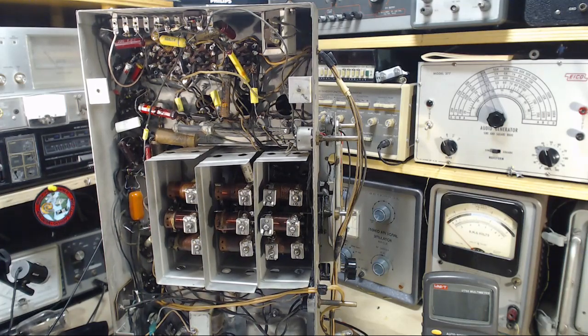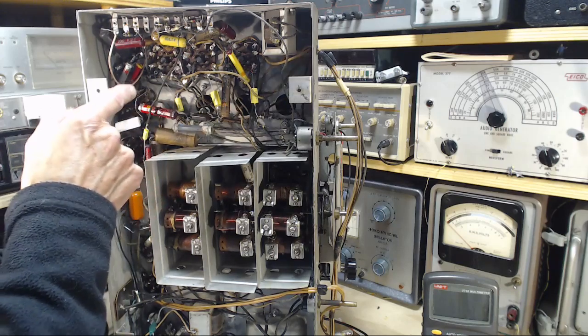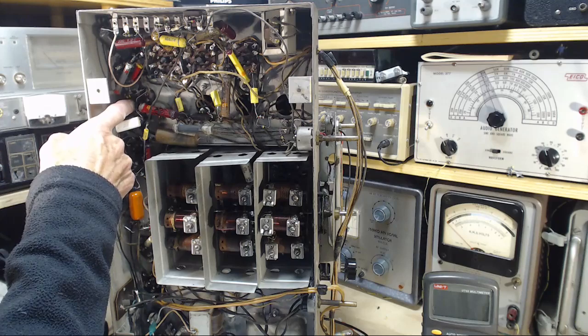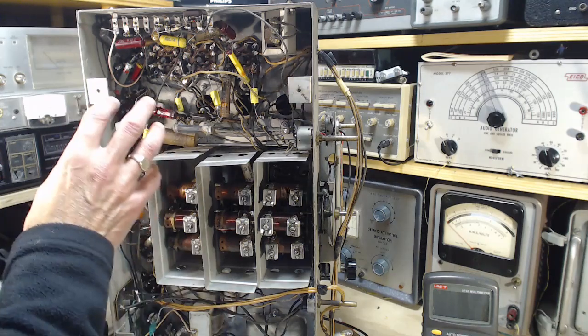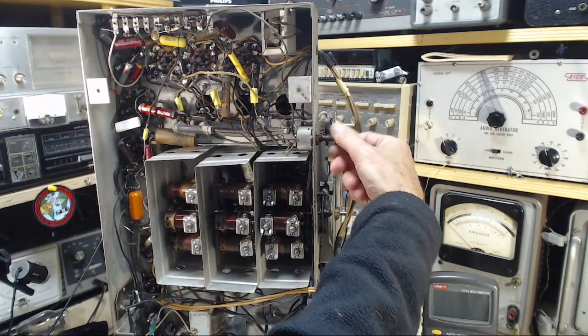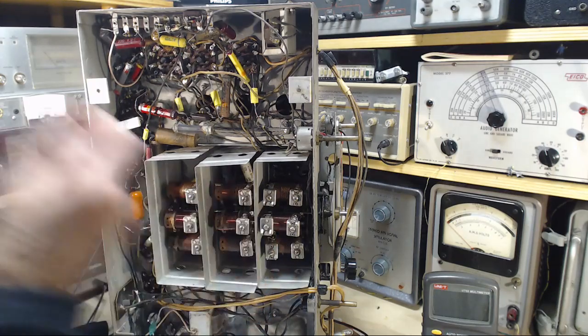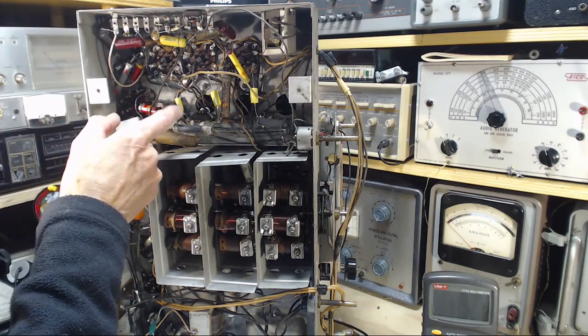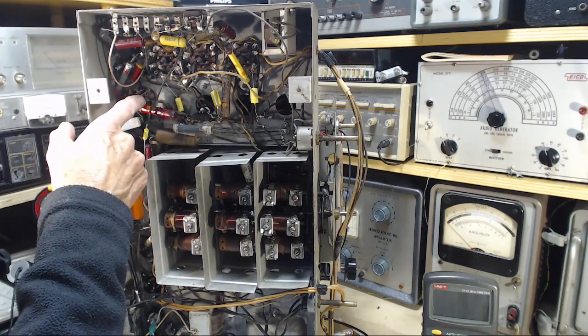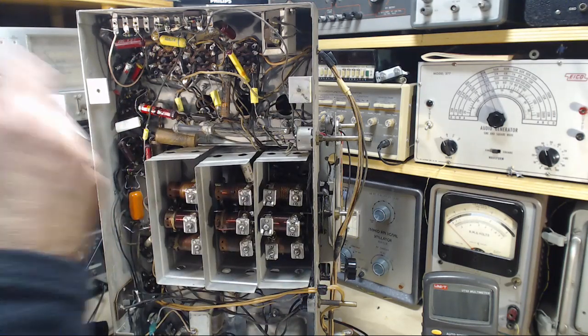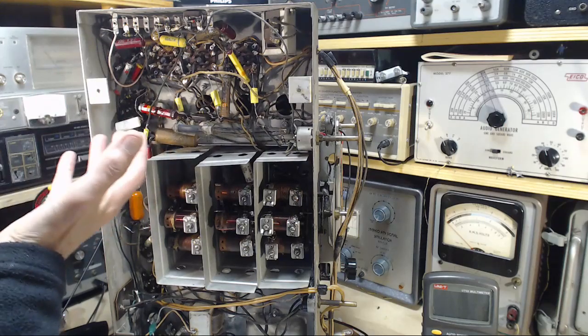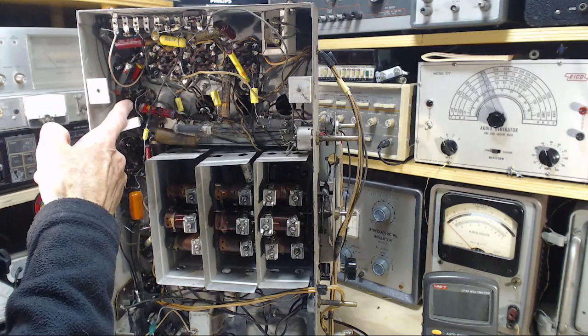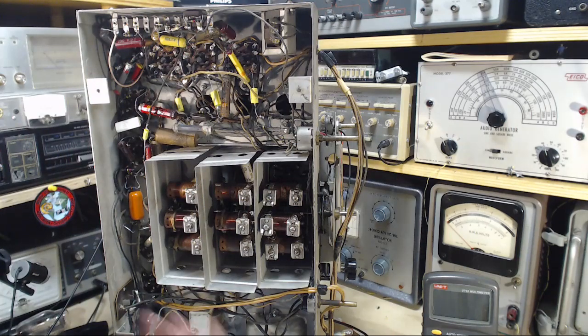The interesting thing is this resistor goes nowhere except from the B plus to the screen connection on this tube. This is a 6K6 expander tube. There's a circuit inside this radio, a two-tube circuit called the expander circuit. You switch it in and out with this switch. This is the resistor handling the screen current coming from this tube.